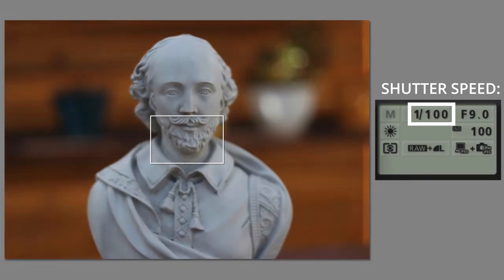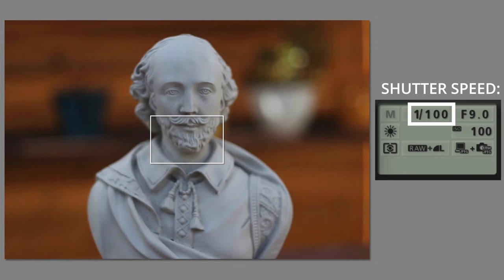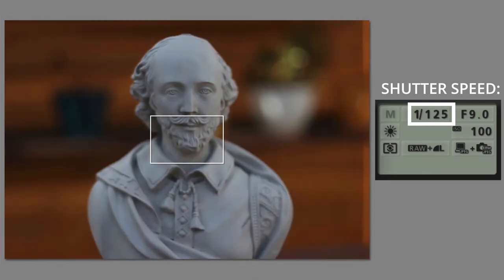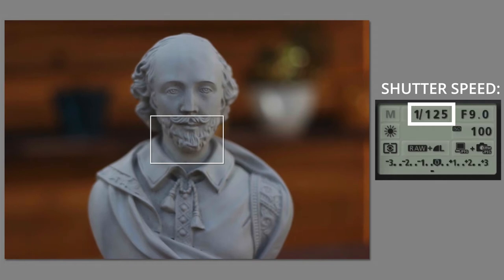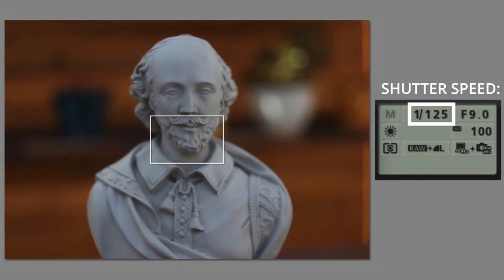Now it's 1/100th of a second — even though on this camera it says 100, we know that it's a fraction: 1/100th of a second. If I snap a photo here, at 1/125th of a second, it's a lot darker than the previous photo.